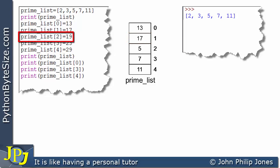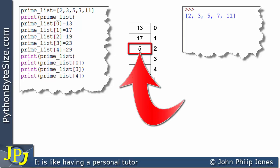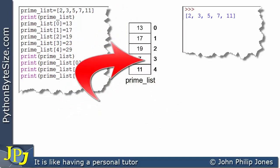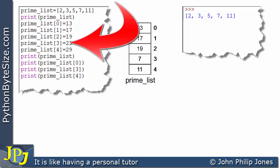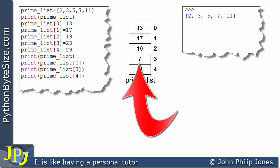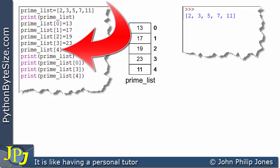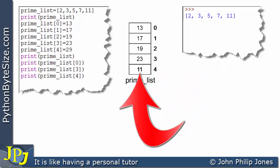This next line assigns 19 to the element at index 2, so the 5 that was there will be changed to 19. Similarly, index position 3 is currently storing 7, but 23 is being assigned to this element so the 7 will change to 23. Then the element at index position 4, which is the 5th element, is assigned 29.